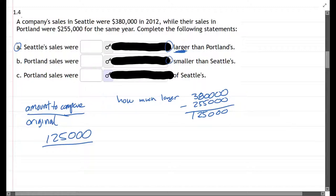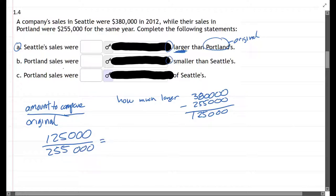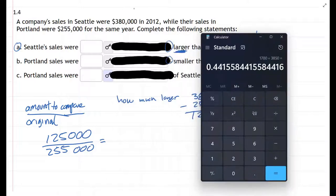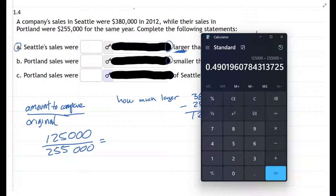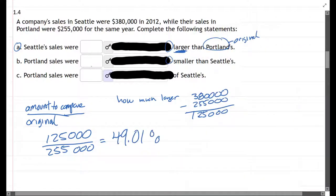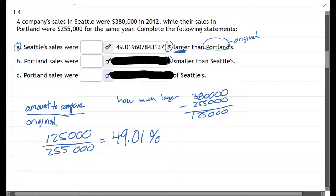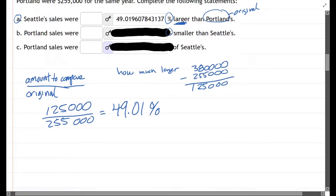The original amount — the one we're comparing to — was 25,500. We'll use a calculator for this division. That gives us 49.01 percent. We uncovered the answer and confirmed that's what we got, though we rounded it quite a bit. That completes Part A — make sure you label your work.